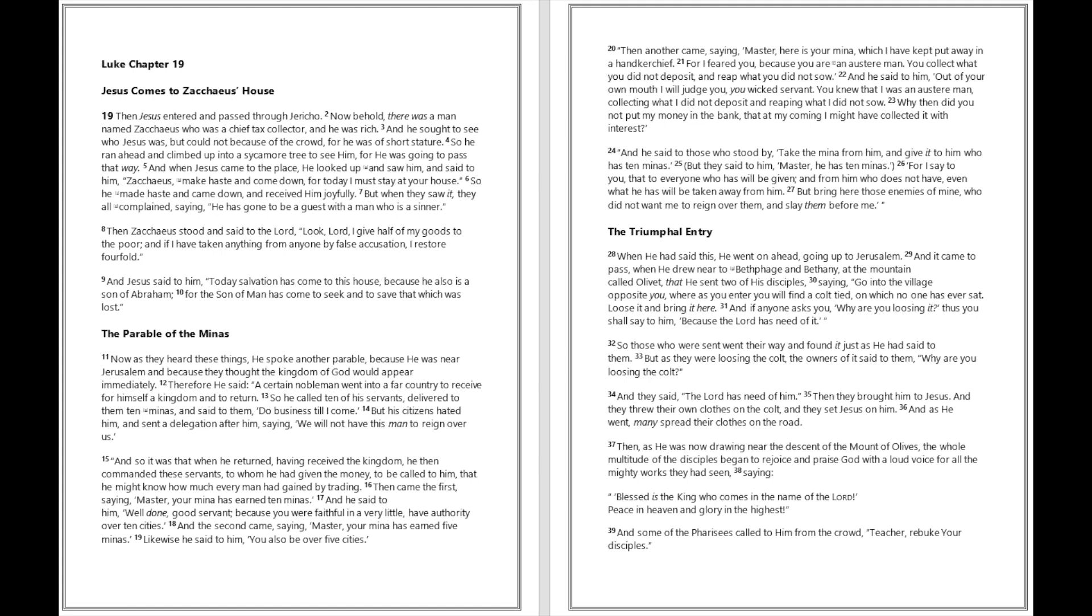And it came to pass when he drew near to Bethphage and Bethany at the mountain called Olivet, that he sent two of his disciples saying, Go into the village opposite you, where as you enter you will find a colt tied on which no one has ever sat. Loose it and bring it here. And if anyone asks you, Why are you loosing it? thus you shall say to him, Because the Lord has need of it. So those who were sent went their way and found it just as he had said to them.